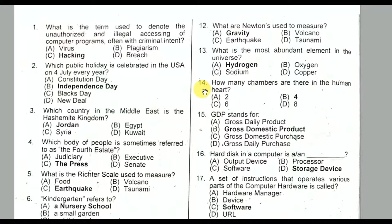There are four chambers in the human heart.